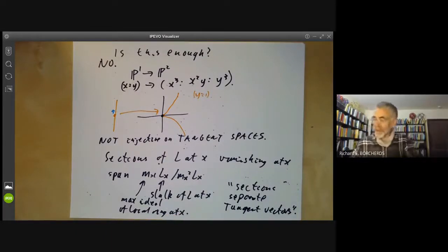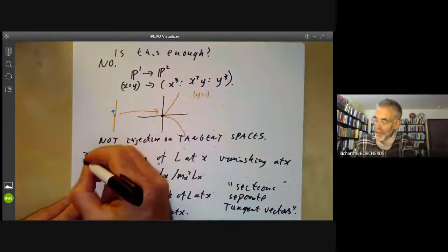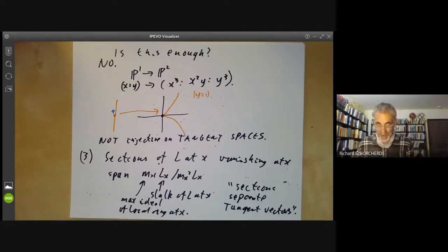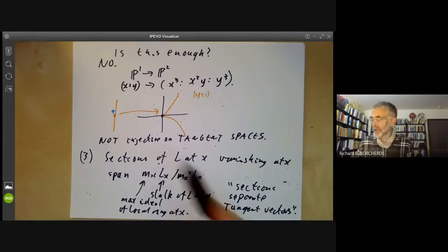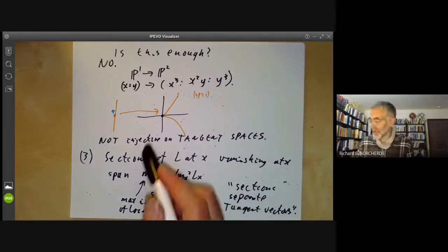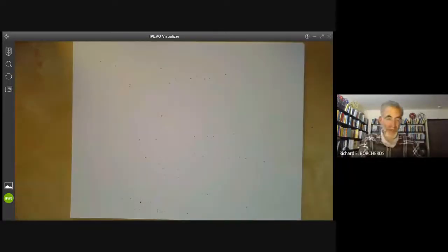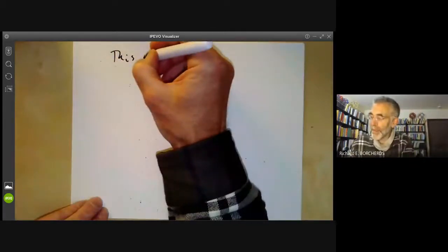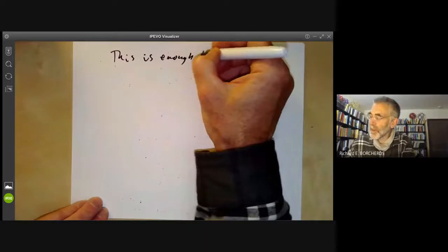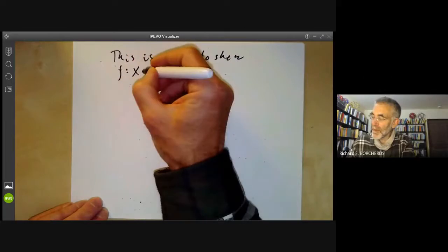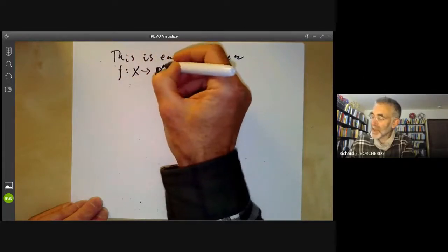So there are three conditions: the sections must generate the line bundle, they must separate points, and they must separate tangent vectors. Separating points and tangent vectors are zeroth-order and first-order conditions respectively, and this is enough to show that the induced map from x to P^n is a closed immersion.